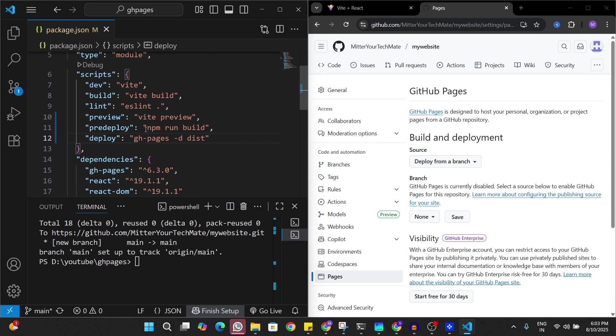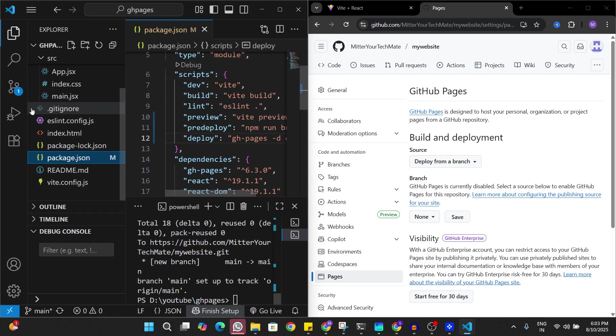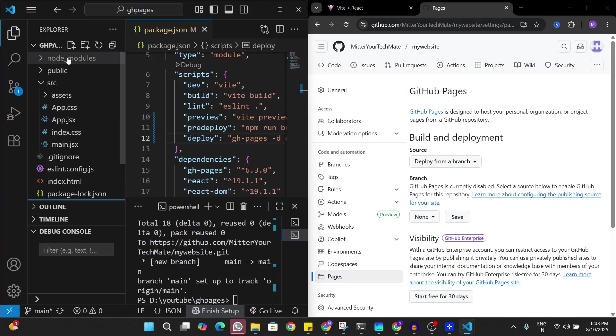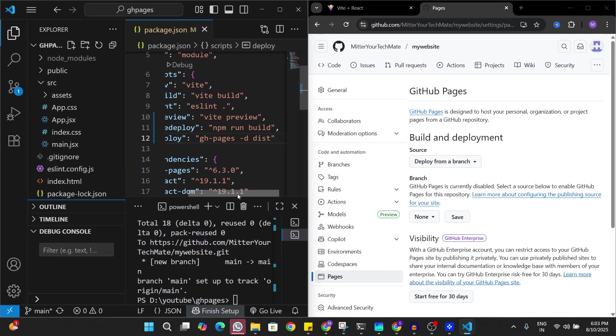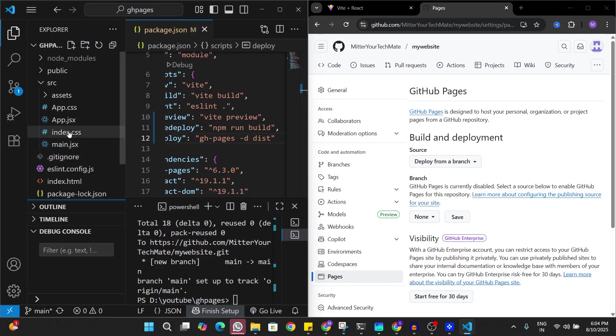When this command runs, which is npm run build, it's going to create a dist folder here which is going to contain a build version of the app. Then this deploy command is going to deploy that build version which is in the dist directory onto GitHub Pages. One more change we have to do to make it work.